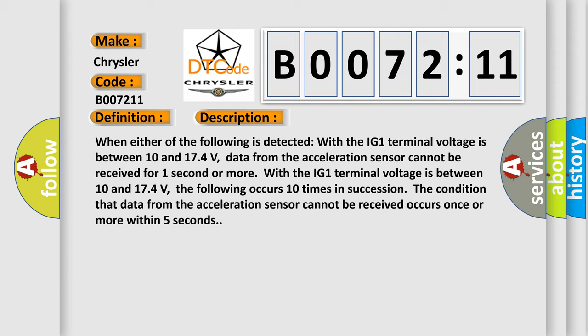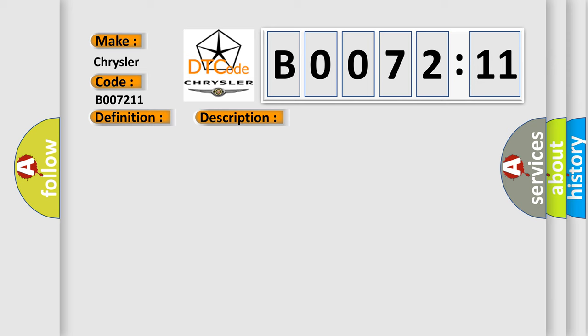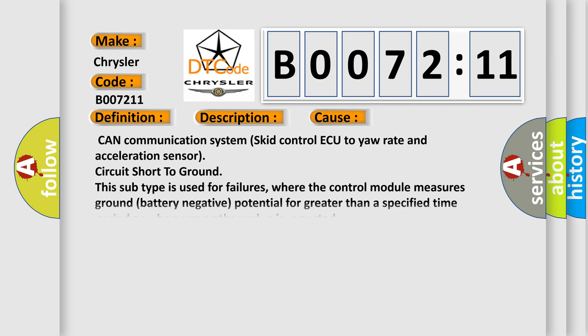This diagnostic error occurs most often in these cases: CAN communication system skid control ECU to yaw rate and acceleration sensor circuit short to ground.